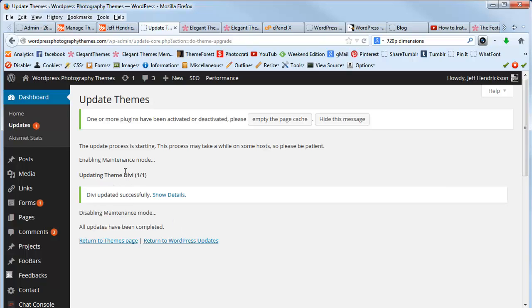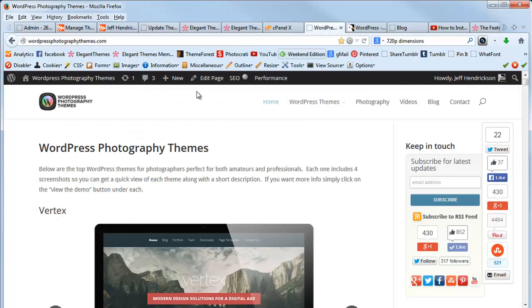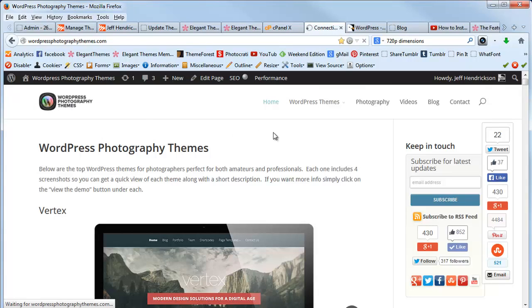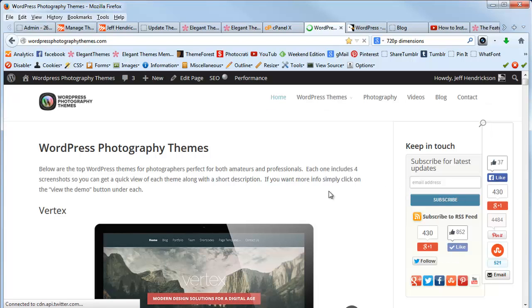So the theme has been updated successfully, and then you can go and refresh your page. Everything will basically look the same unless there's been some major updates to the design, but overall everything is now updated to the newest version.